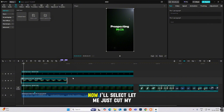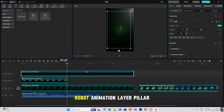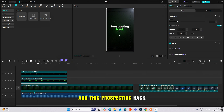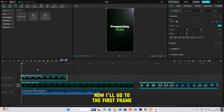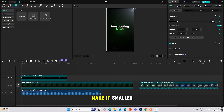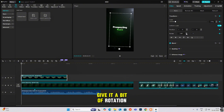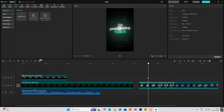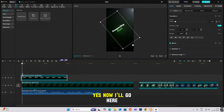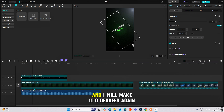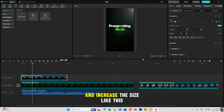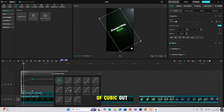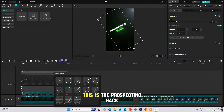I'll select and cut my robot animation layer to here, then select both the robot animation layer and the 'Prospecting Hack' text, and make them a compound clip. Now I'll go to the first frame, hit transform, make it smaller, and give it a bit of rotation animation — negative rotation on this side. Then I'll go ahead and make it zero degrees again, increase the size, hit Alt+K, and do the animation with cubic out.